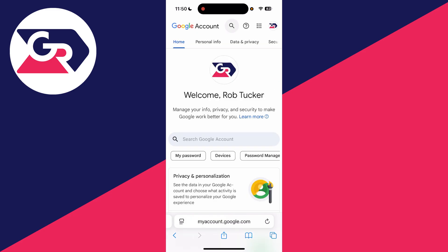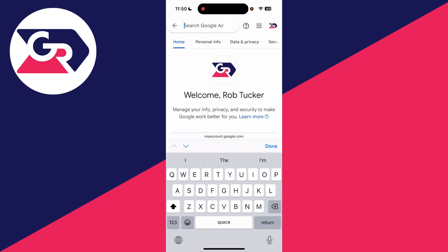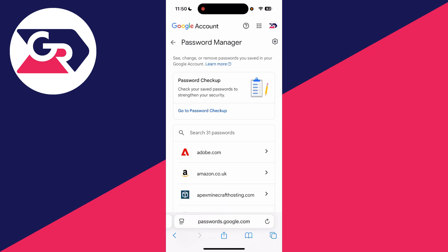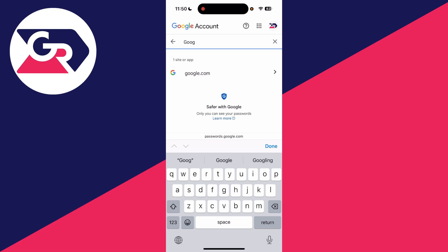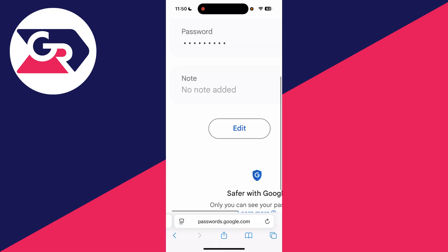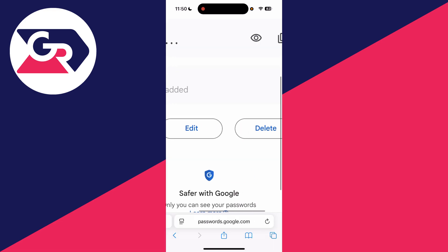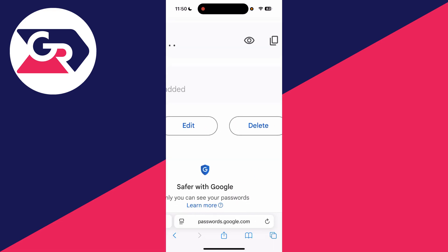Press search at the top and type in password manager. Then search and type in Google. Tap on it there, and you should be able to see the password and reveal it by pressing the eye icon.